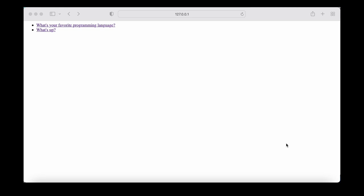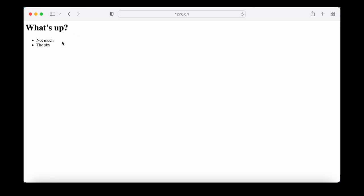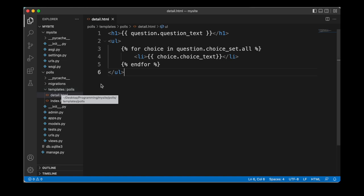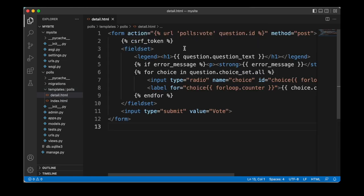Let's pick up where we left off last time. We created a list of different questions. We can select a question and then we're going to see the details page that lists the different entries. Now we can improve this view by actually using forms and updating the associated template. So let's open our code editor and inside of our polls app we can select detail.html which is located inside of our templates folder. We can then update the content to contain this form.